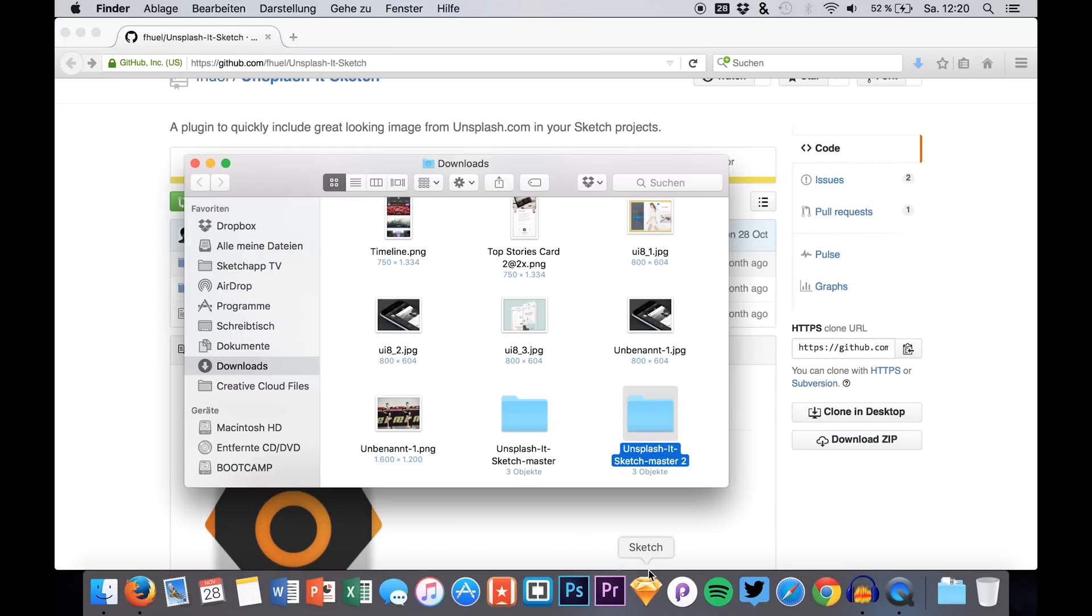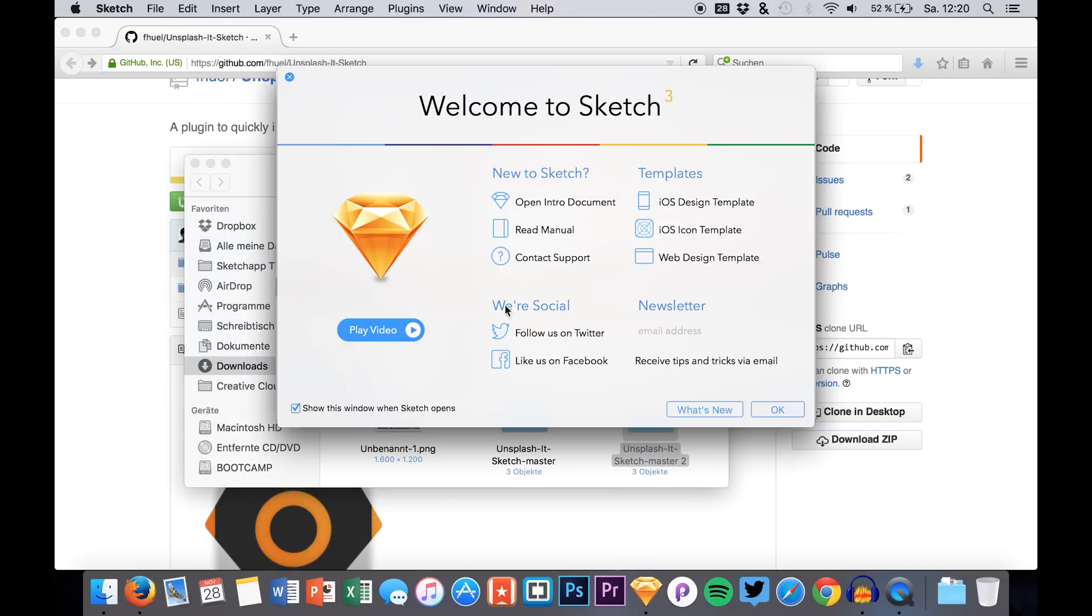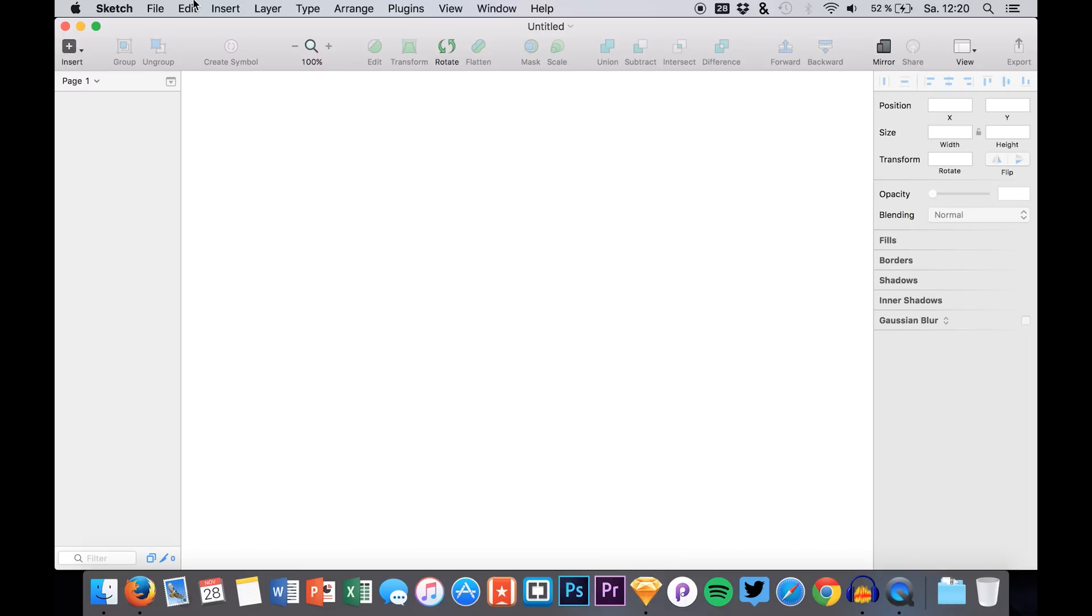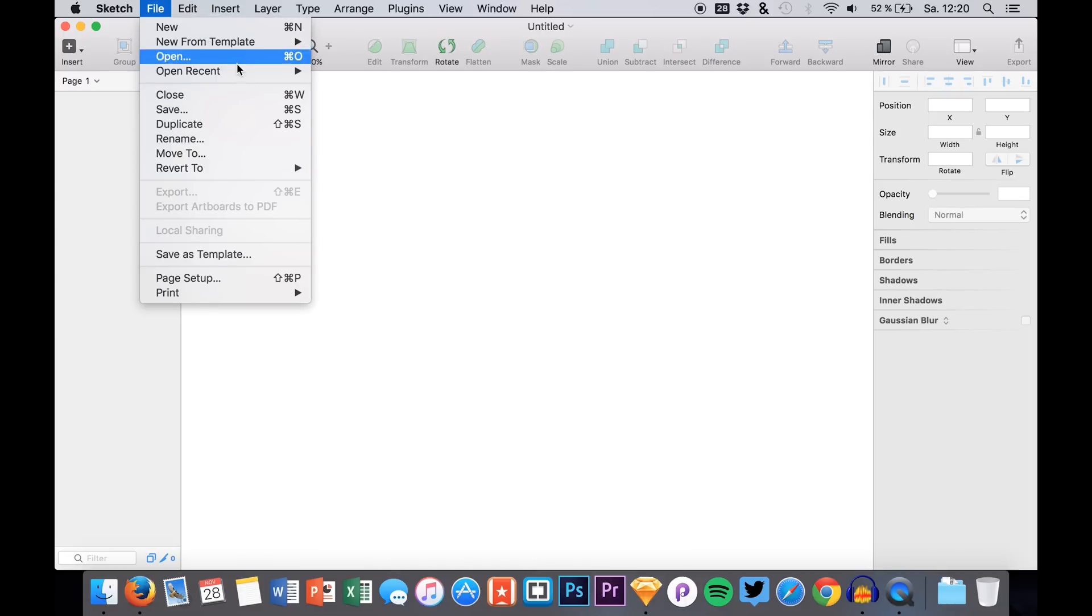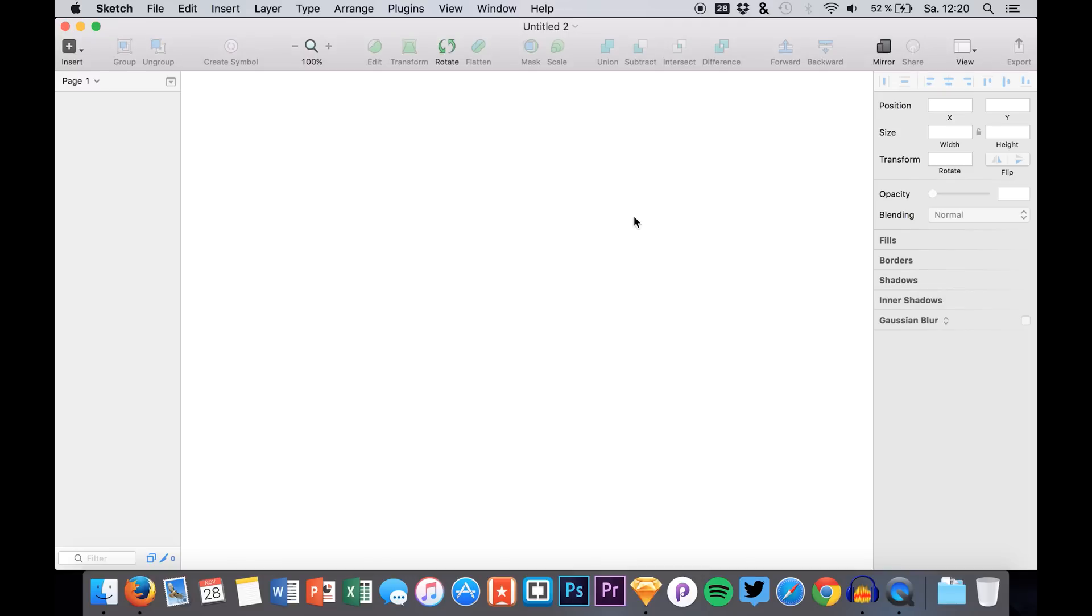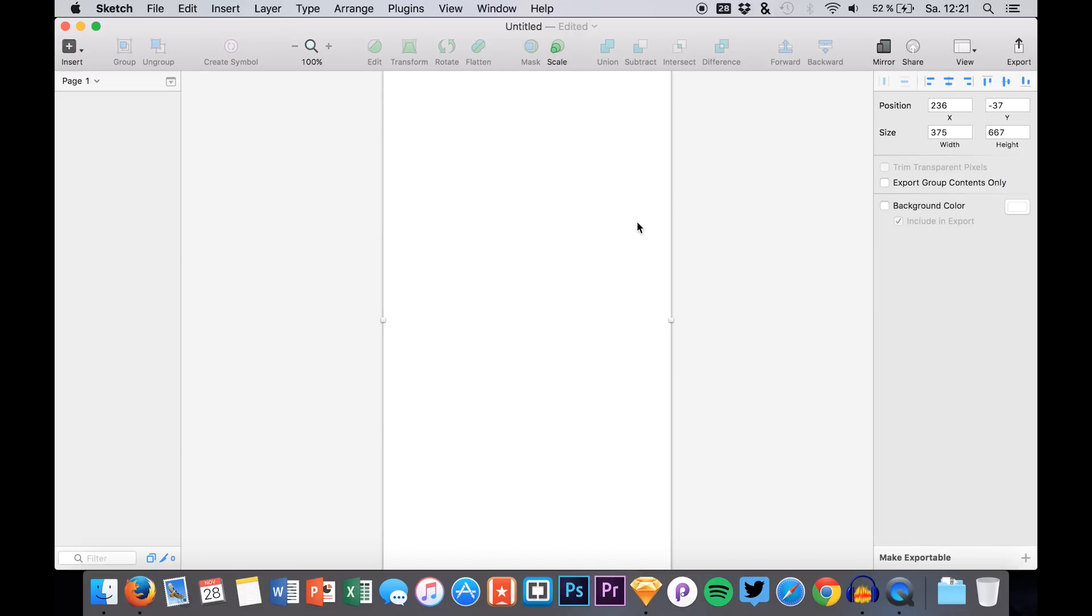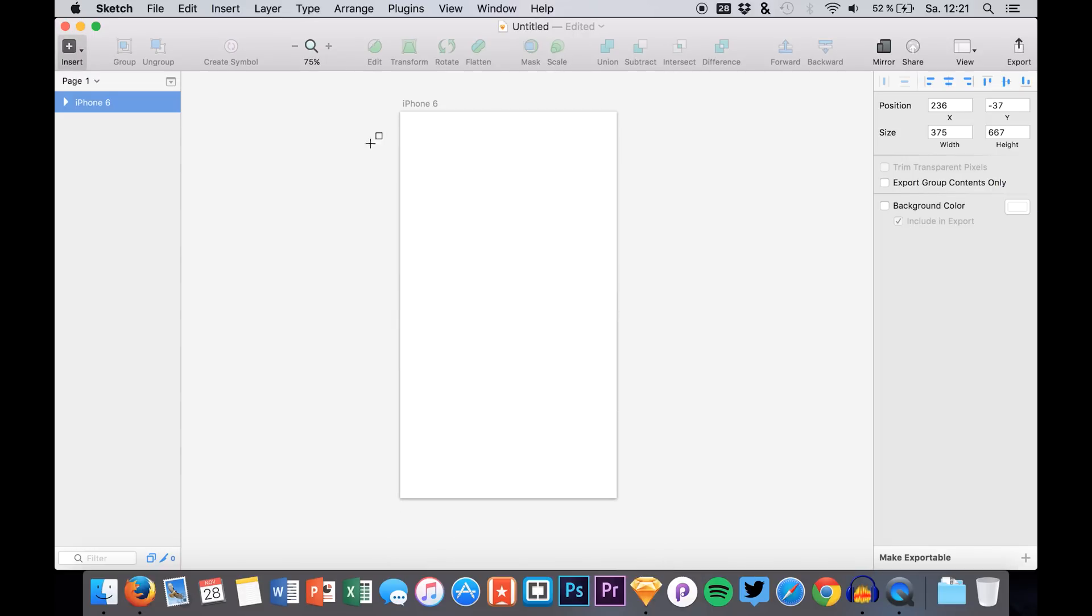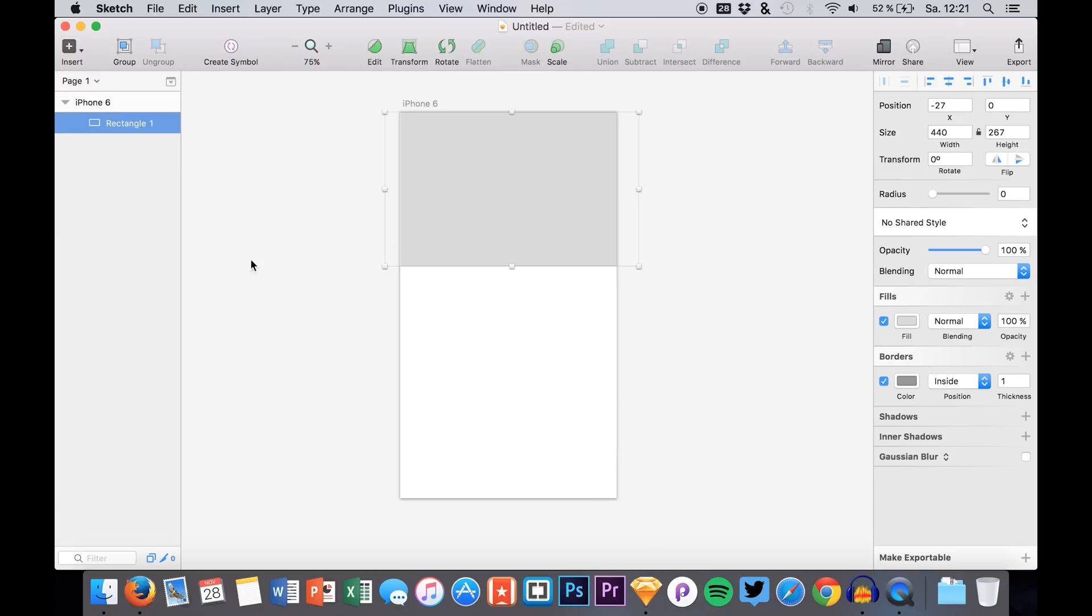I think that this will be pretty useful for me because I'm using Unsplash photos on a daily basis in my designs. For example, imagine we are having a design, let's choose the normal iPhone 6 one for example, and we have a rectangle, like a header graphic that we have here and we want to replace it with a photo.